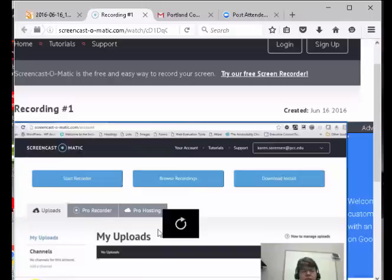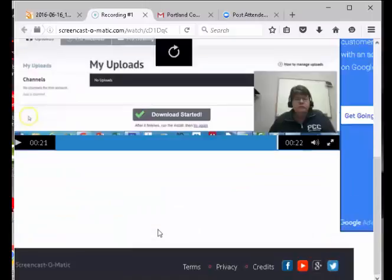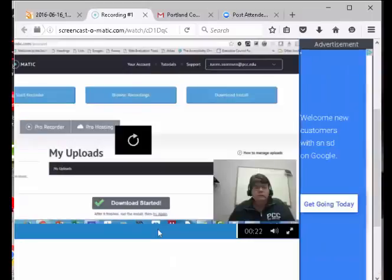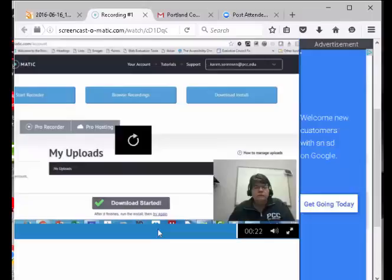Heading level two recording number one. Heading level six created. June 16, 2016. Multiple clickables. Advertisement. Google frame. Visitor website open for business. Invite people when they're looking for what you offer. Welcome customer. Get going today.